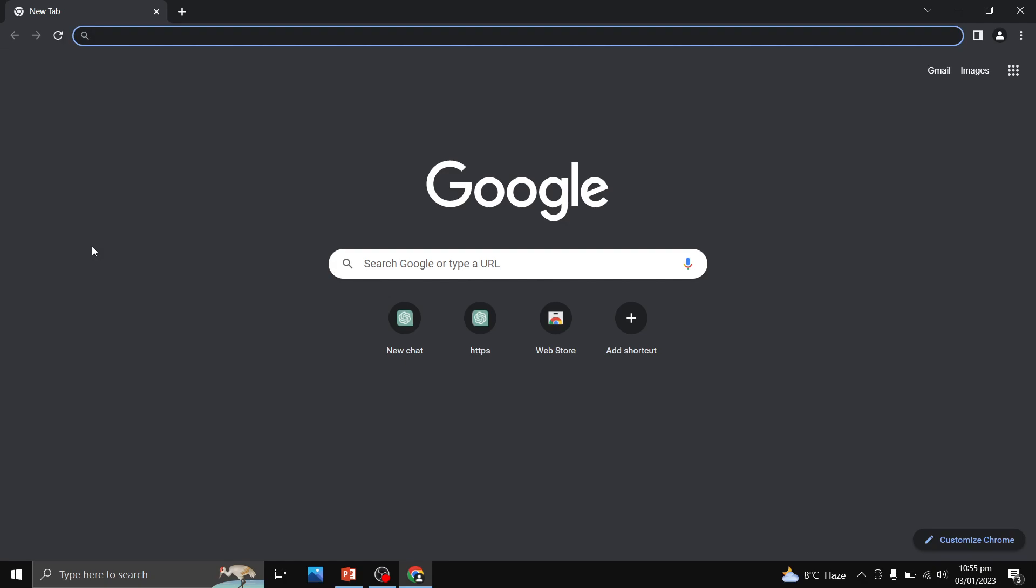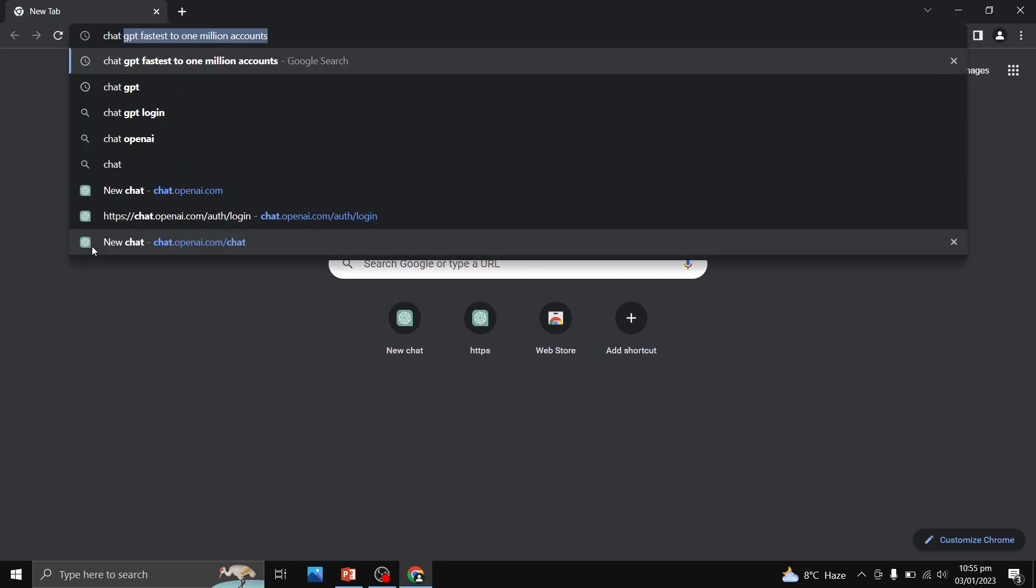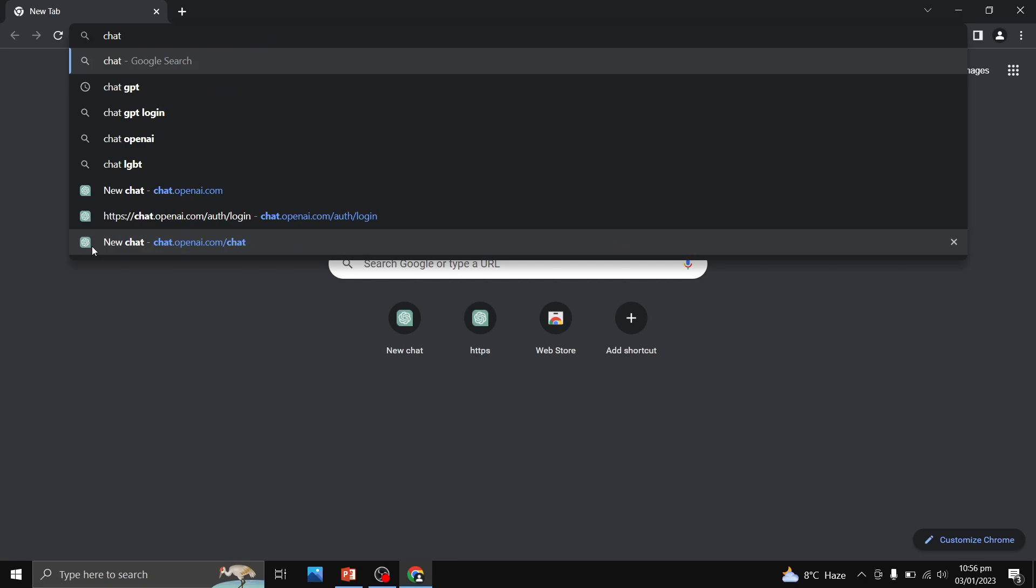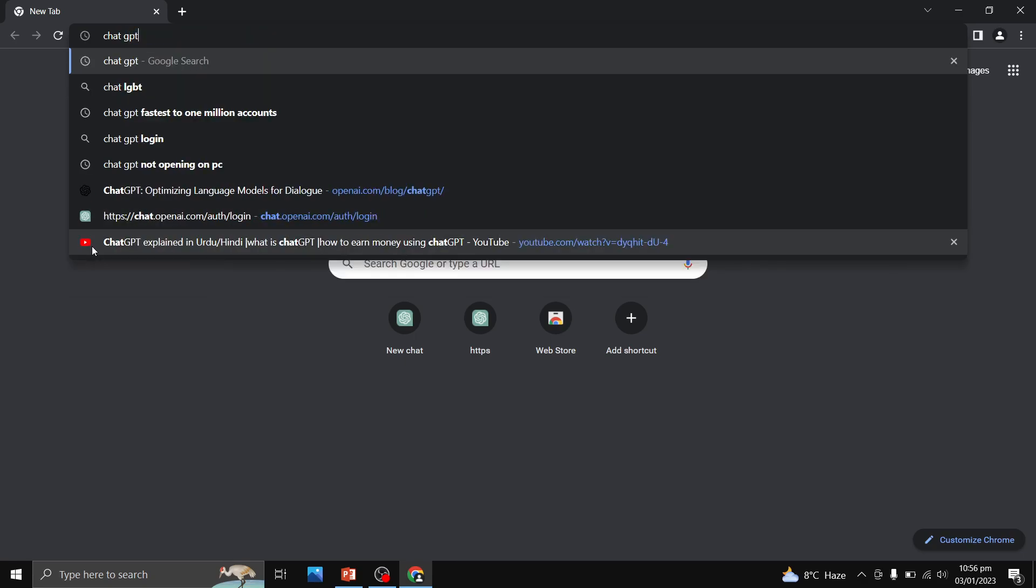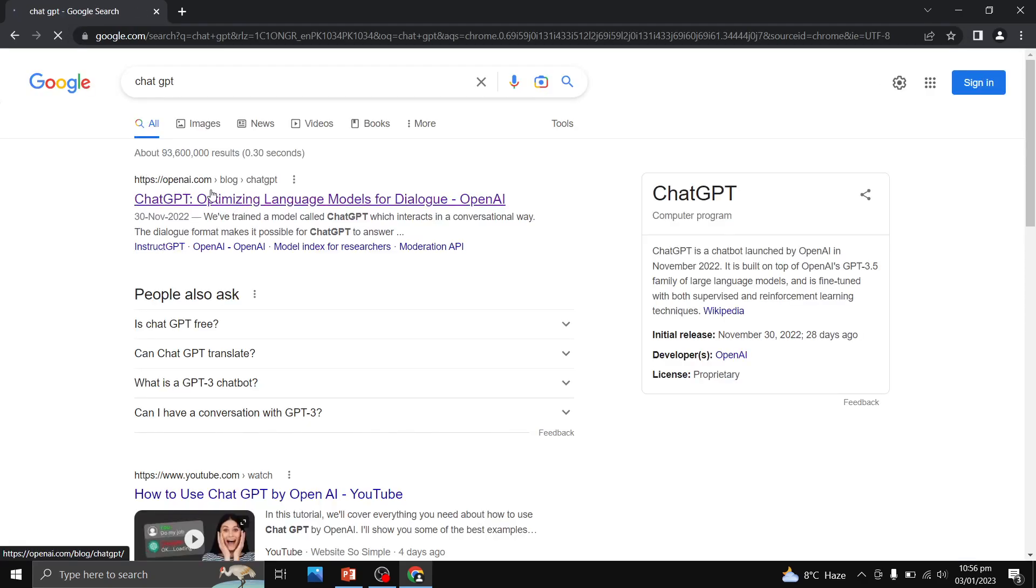The free online tool that I am going to use is ChatGPT. I am going to click on ChatGPT over here, then I am going to go to the website openai.com.